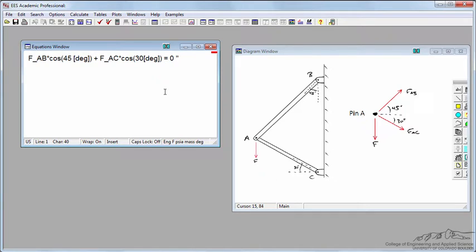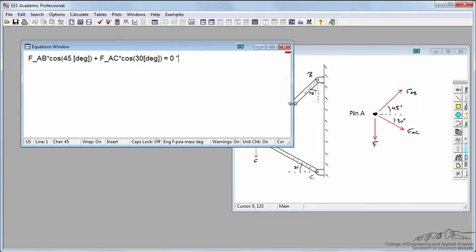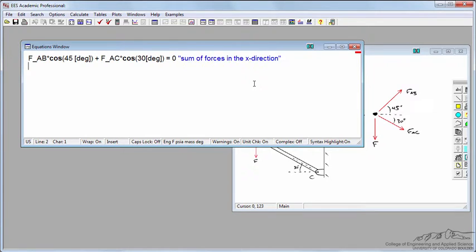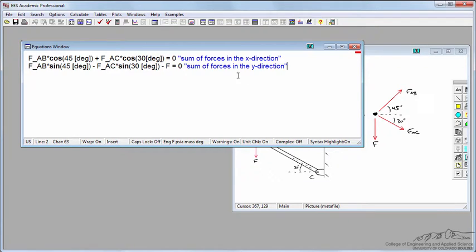To the right of the equation, I'll expand this window and say this is the sum of forces in the X direction. Let's add in the second equation, where my second equation is the sum of forces in the Y direction.